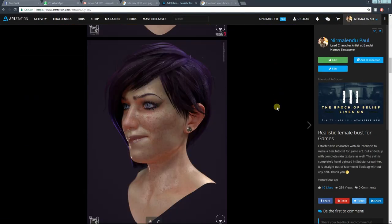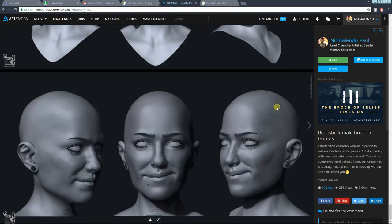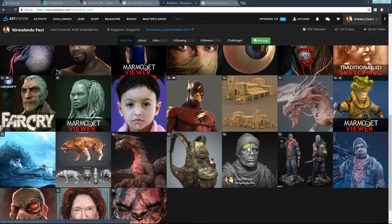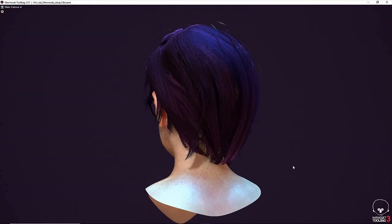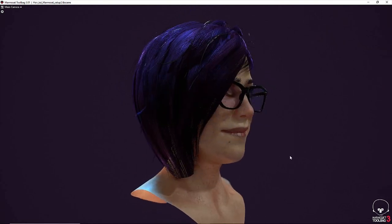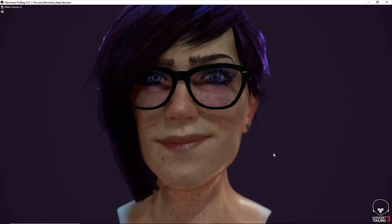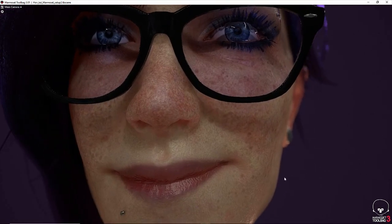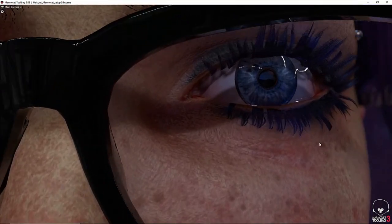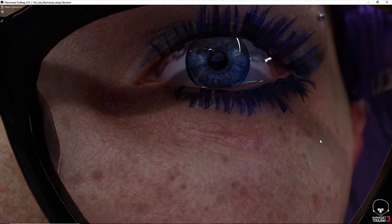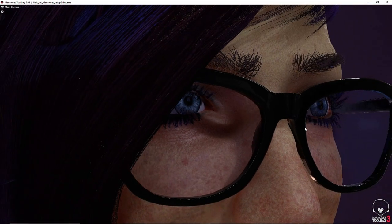This is the character that I've worked on, and we're going to talk about her hair and artwork. This is the character right now in Marmoset Toolbag 3, which is a wonderful, powerful engine to preview your character with all the materials and textures applied. I will talk about the whole pipeline I generally follow in my day-to-day work process.